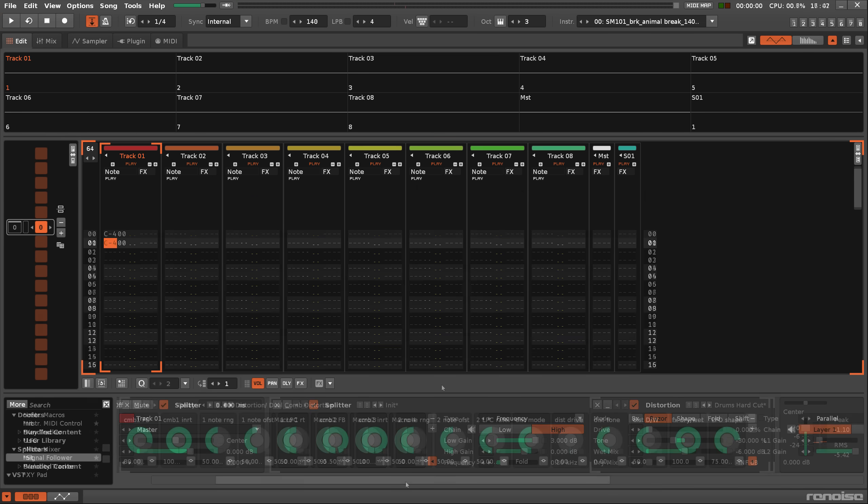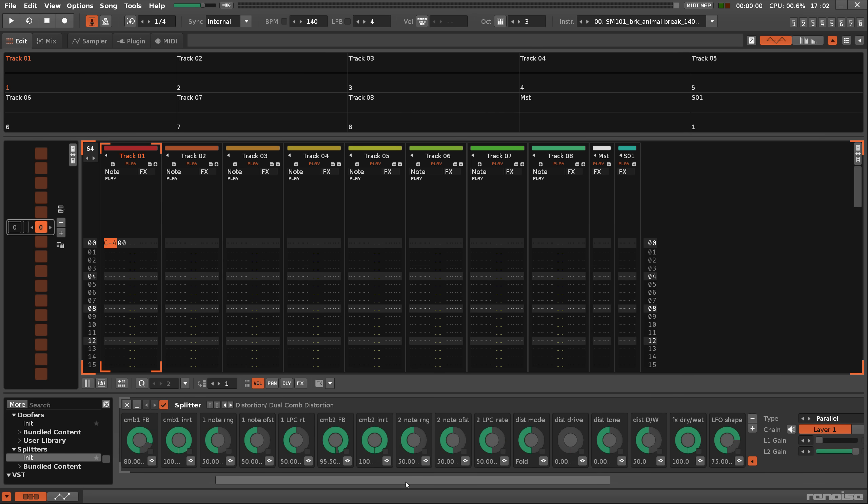Just as doofers can contain other doofers, splitters can do the same. This allows the audio signal to be split off into multiple nested layers, each affecting the audio in a different way and passing that on to the next split layer.